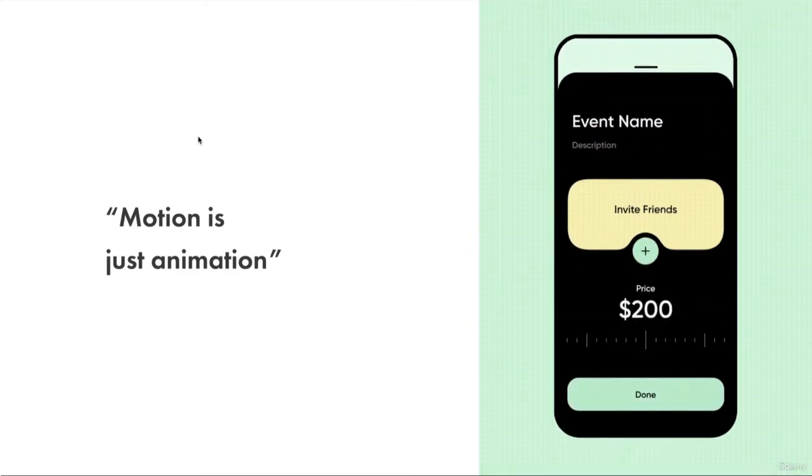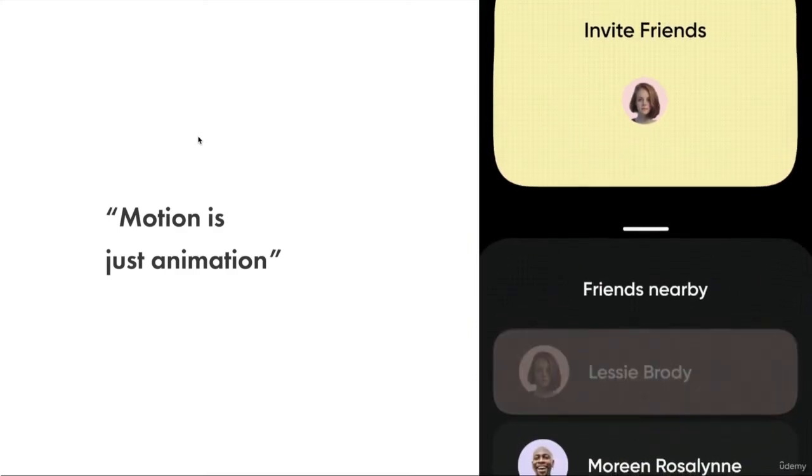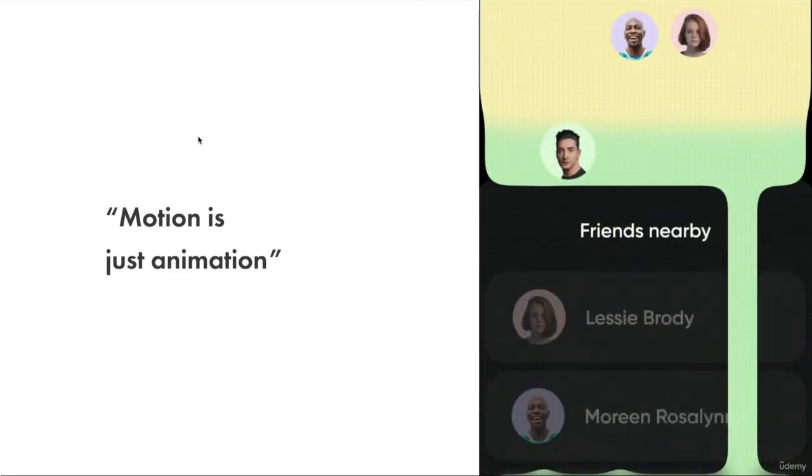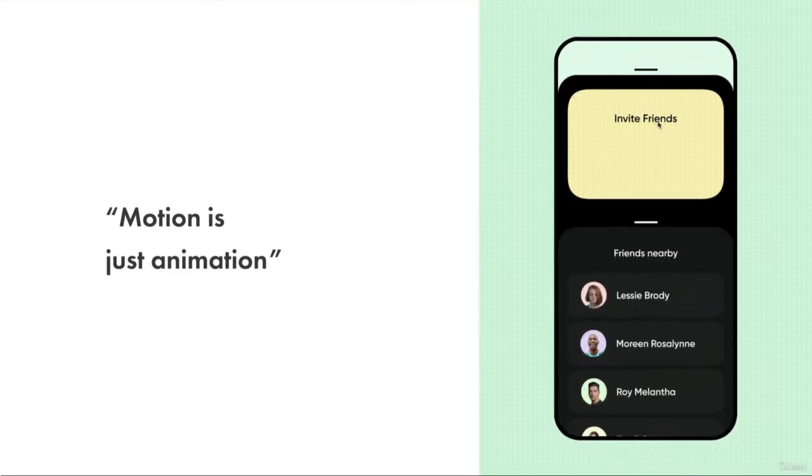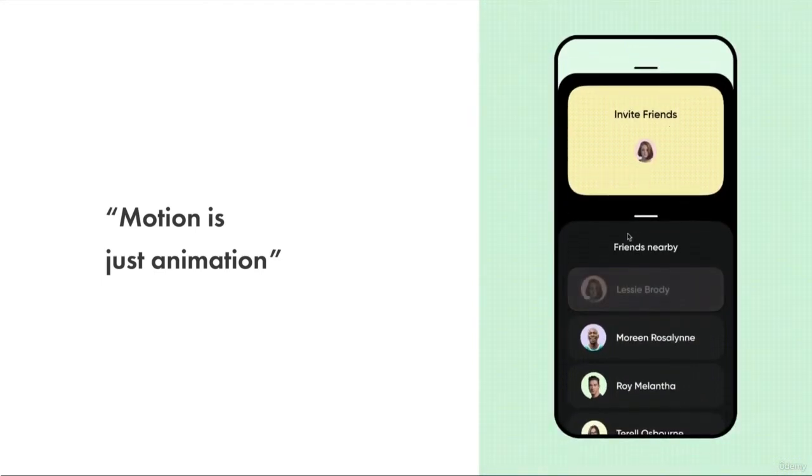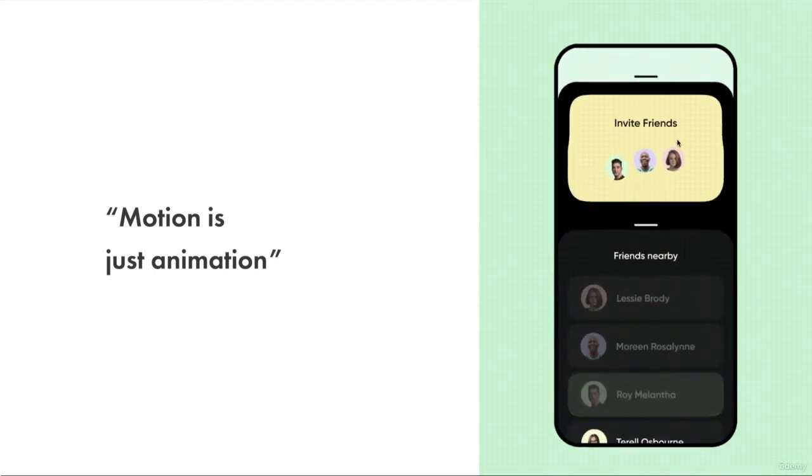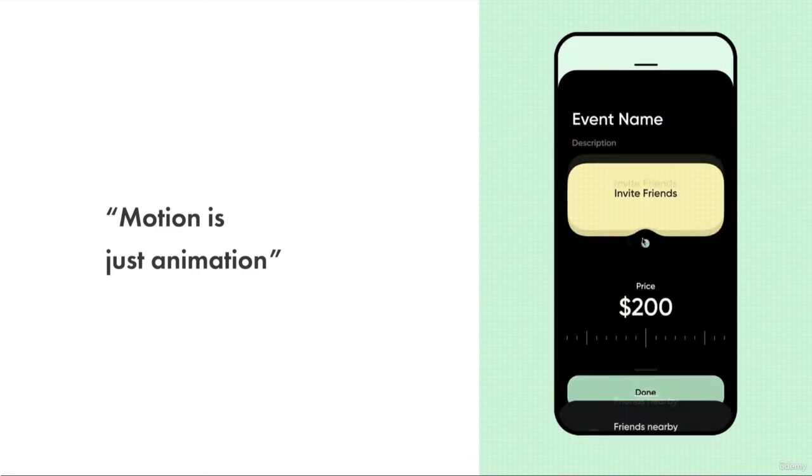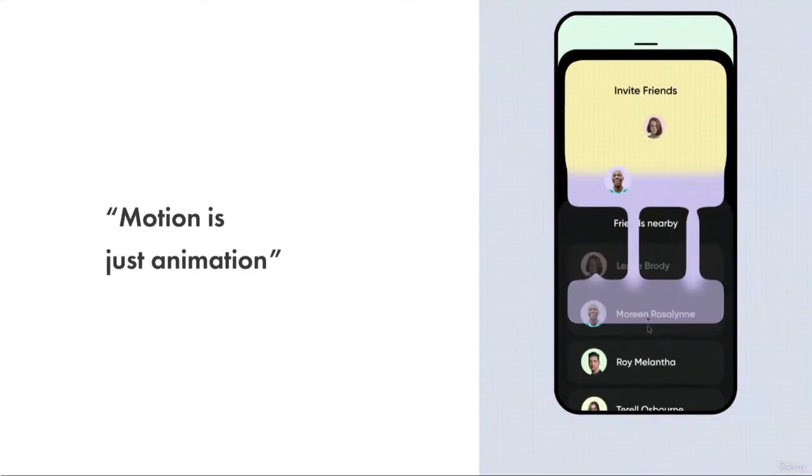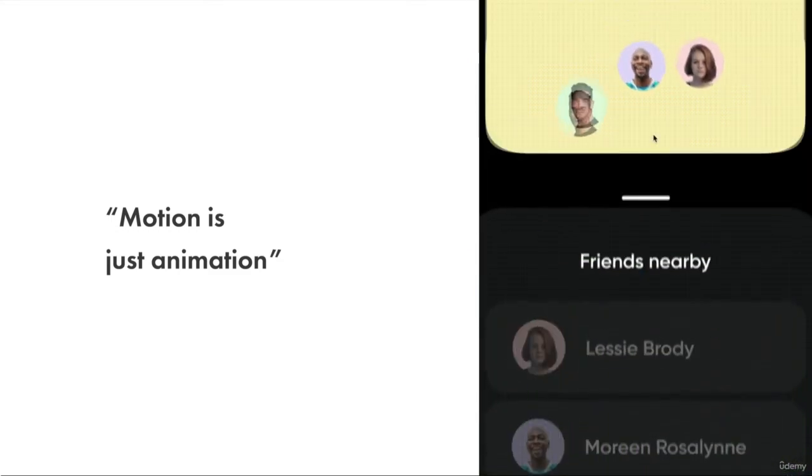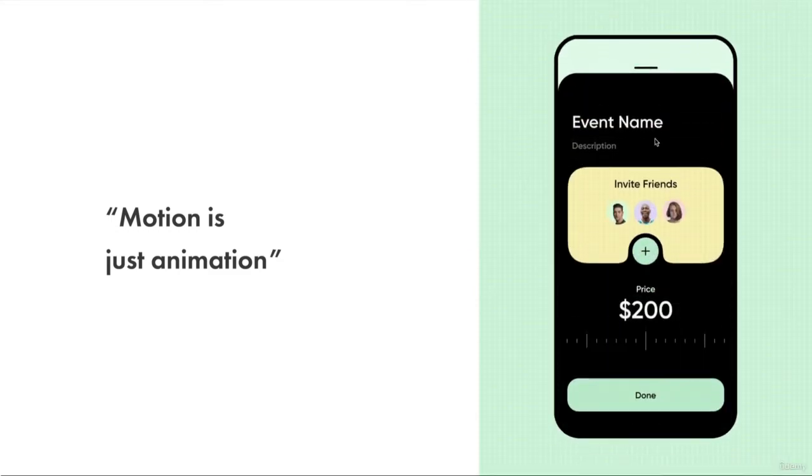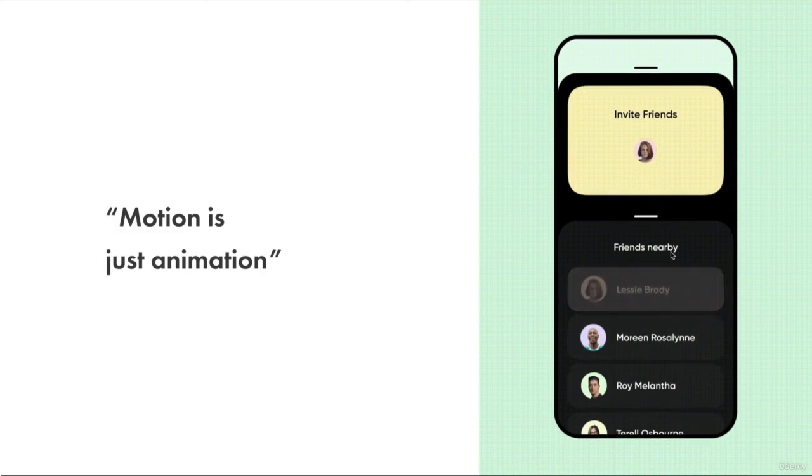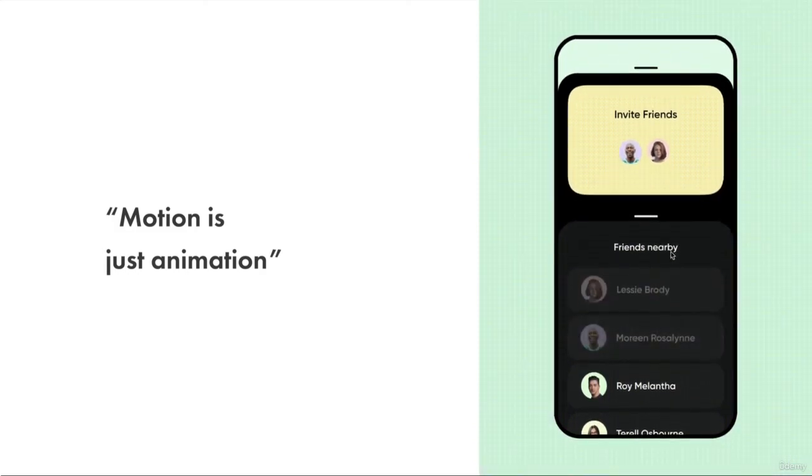Although animation is part of motion, motion just isn't that. As we look into the example to our right, we can see how motion really helps connect these two concepts of these people that you're inviting. It allows users to make that connection quickly and in a fun way. So it is adding a bit of animation, but it's doing it for the purpose of usability and delight.